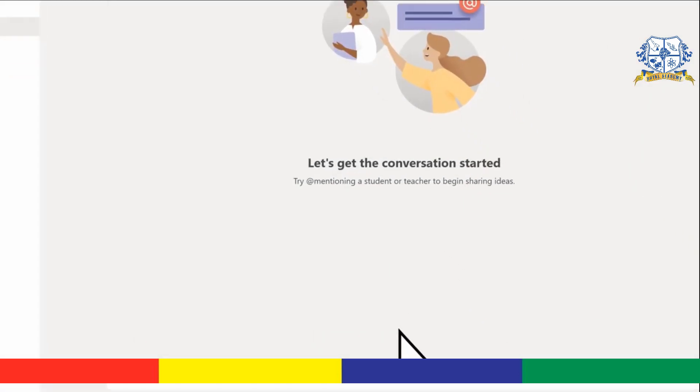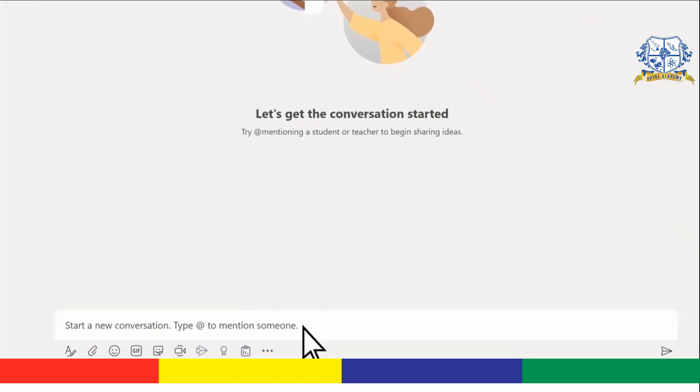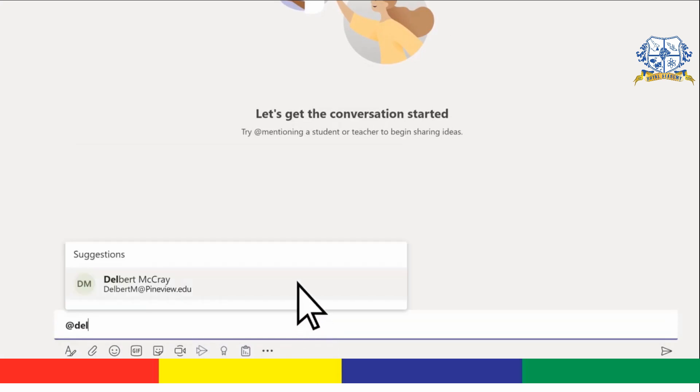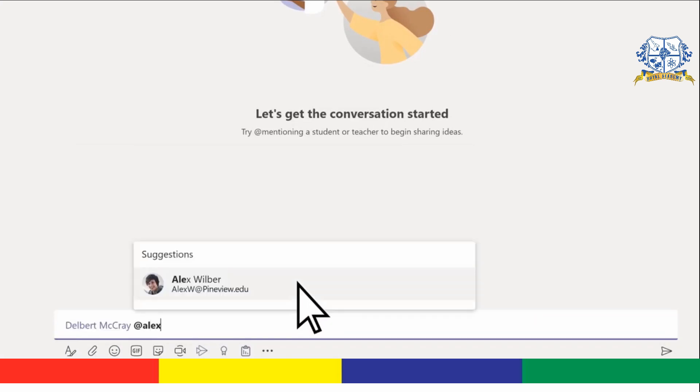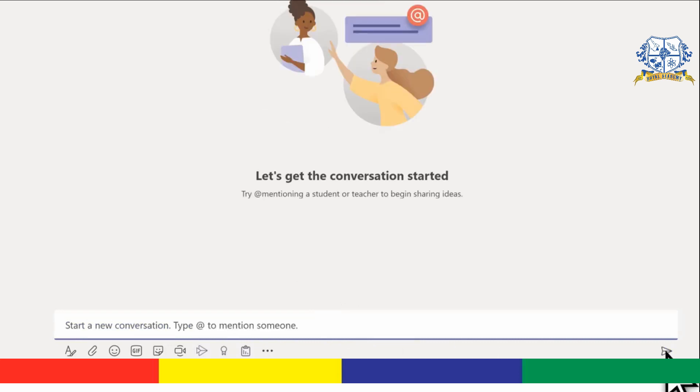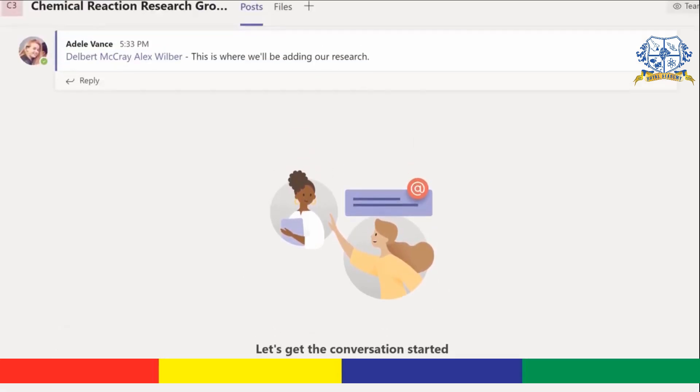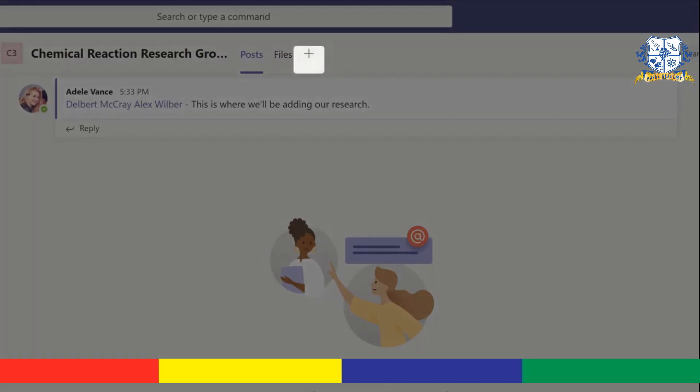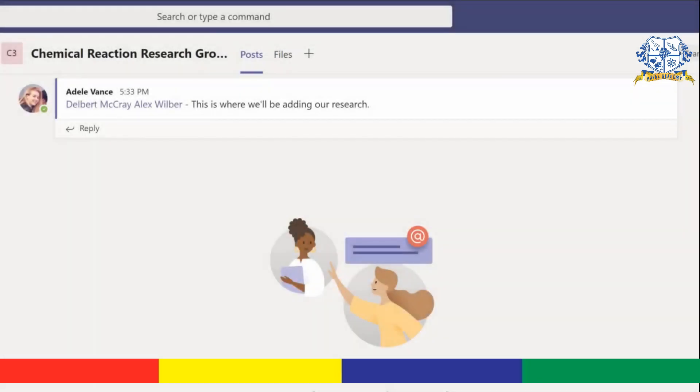To get people working in your new channel, just add mention them in a post. Now your group can chat, share files, and add tabs for important documents and apps, all within your channel.